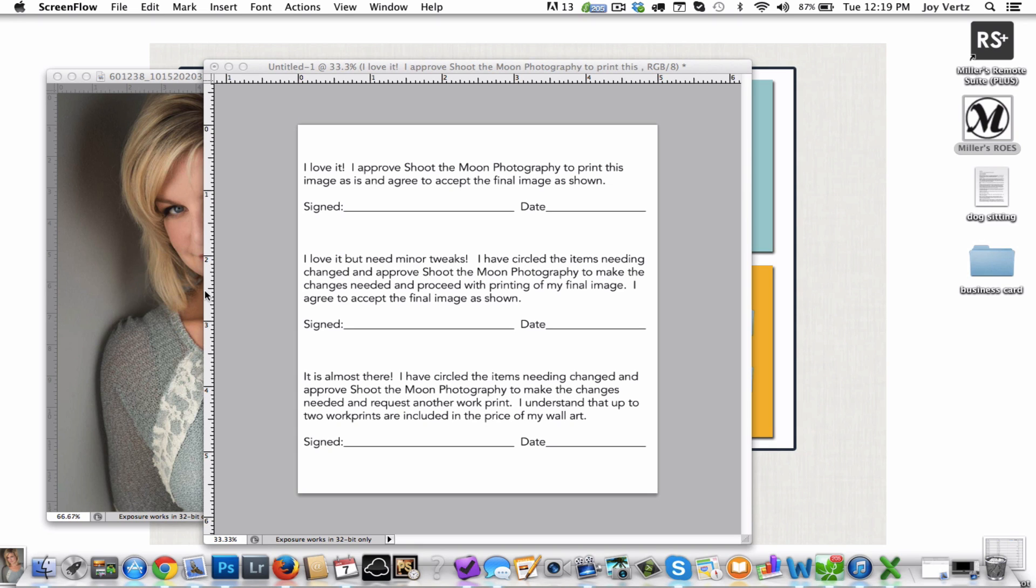Hey everybody, it's Joy Vertz and I hope that you liked my tip on using work prints to reduce your overall errors. I want to show you how to make a Photoshop brush file which is going to make creating those work prints a breeze.